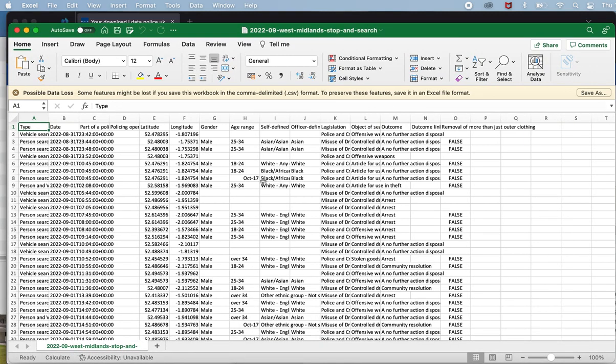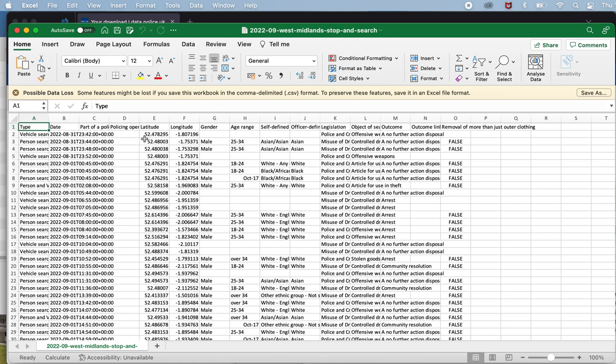Whenever you first look at a spreadsheet, it's always worth having a look at the different columns, thinking about different ideas for stories, anything that you don't understand. There may well be columns that you're not entirely sure about, and you might need to do some further research. It's worth emphasizing that a spreadsheet can't talk to you. It can't explain everything about itself. So if something doesn't make sense, you will need to put it to one side and go and do some extra research.